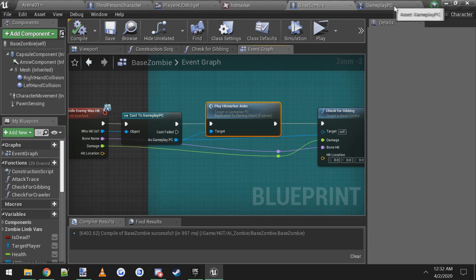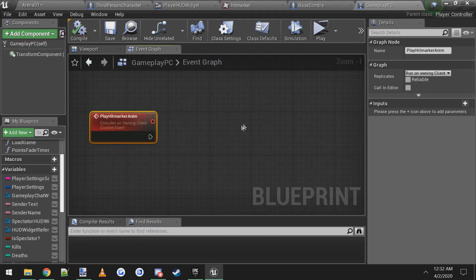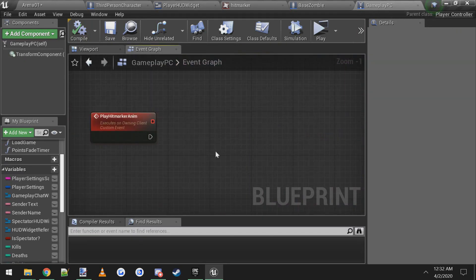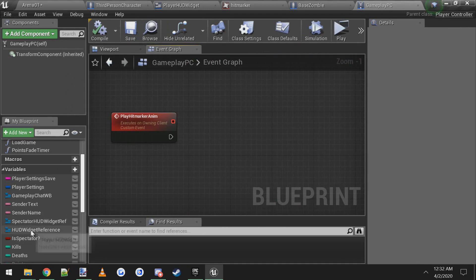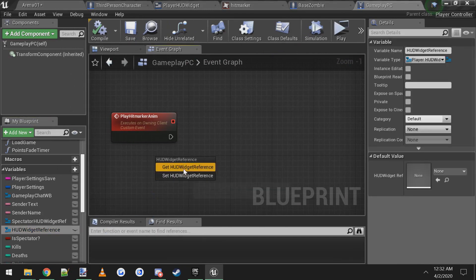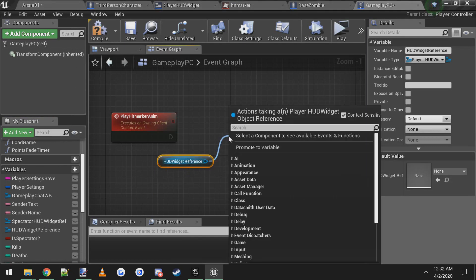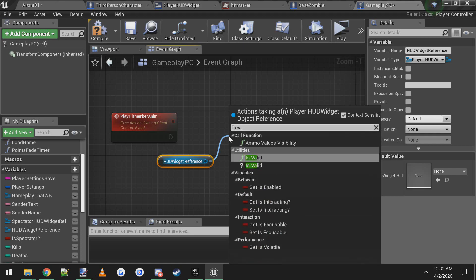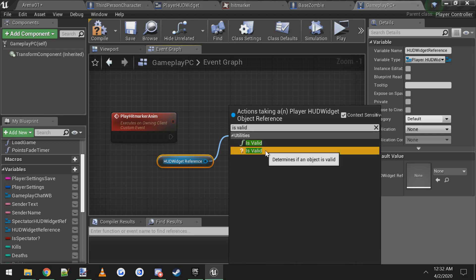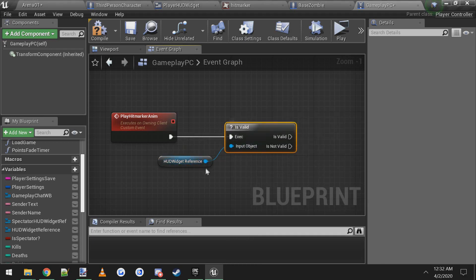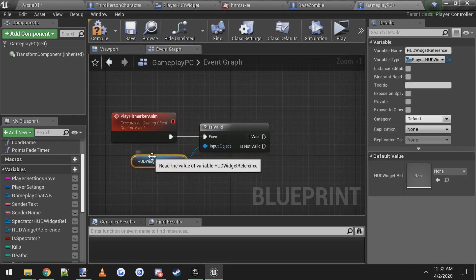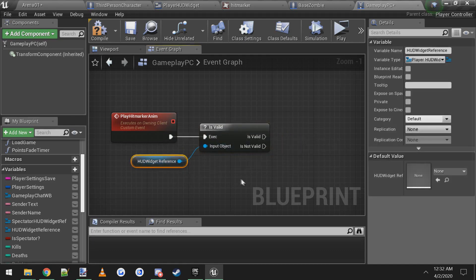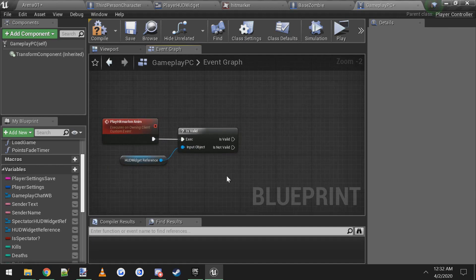Let's go back over to the gameplay player controller and actually put the logic in here that'll make the animation for the hit marker play. If you look over here in the variables you have a HUD widget reference. Drag that into the event graph and get it. Then we're going to drag off and just to be safe, we're going to do is valid, the one that has a question mark. And then connect it up. So what this is going to say is if you have a valid HUD, then we're going to play the hit marker animation on it.